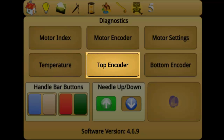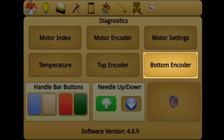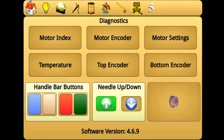The top encoder button displays the Y encoder coordinates of the stitching system. The number displayed should change when you push the handlebars away from or towards yourself. The bottom encoder button displays the X encoder coordinates of the stitching system. The number displayed should change when you push the handlebars to the left or to the right. Top and bottom encoders are regularly checked if there is a problem with the stitch regulation.